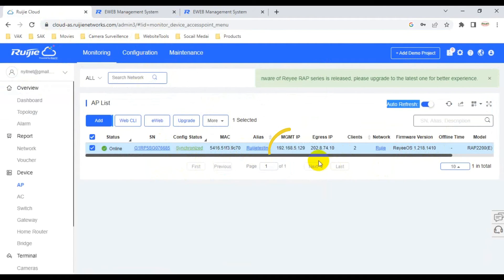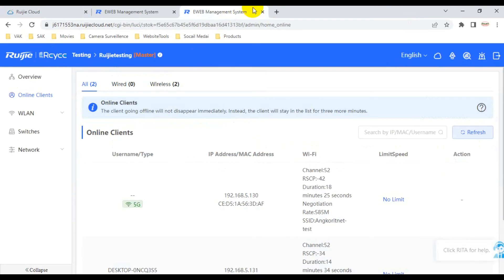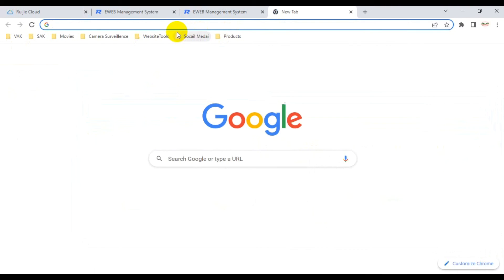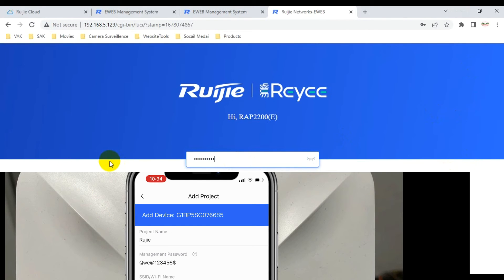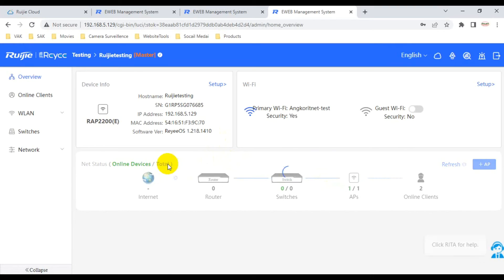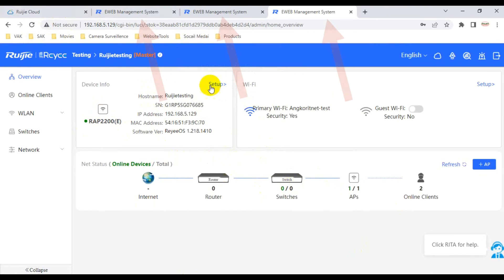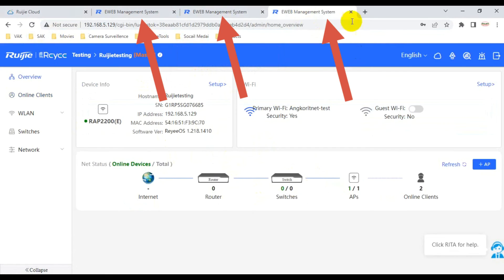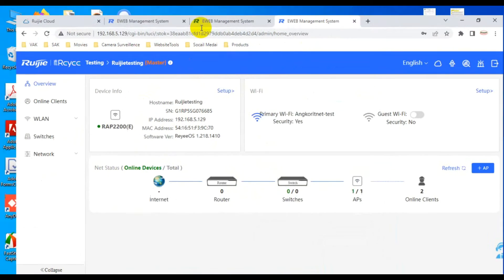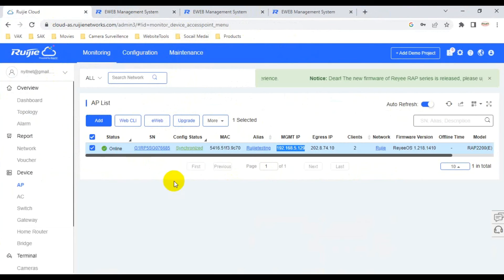We can also find the local IP of this device - for example 192.168.x.x. I copy it and paste it into the browser. Then I enter the management password here. You can see three tabs - it is the same local interface, accessible three different ways.